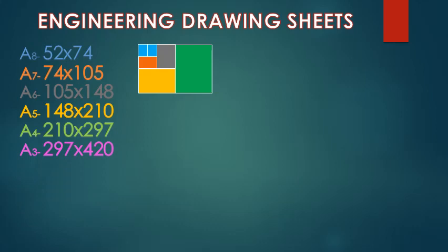2 A4 size combines to form A3 size with size 297 by 420.